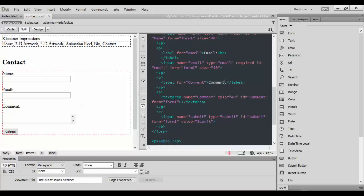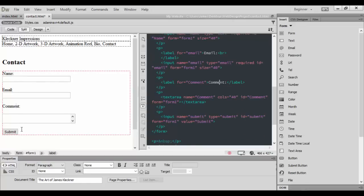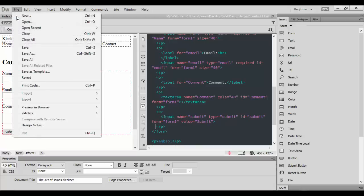Finally, I want to change text area to Comment. This looks pretty good. We got our name, we got our email, we got the comment, and we have the submit button. At this point we can go ahead and save our work, so we'll go File, Save All.